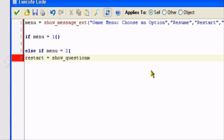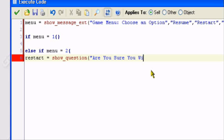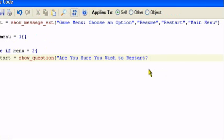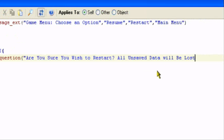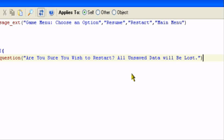Show underscore question, opening parentheses, quotation marks. This is the message or text it's going to say. Are you sure you wish to restart? And just for fun, I'll make it say, all unsaved data will be lost.